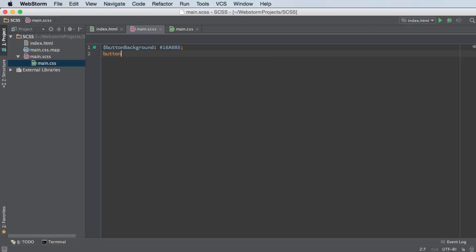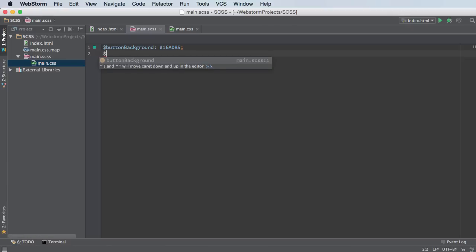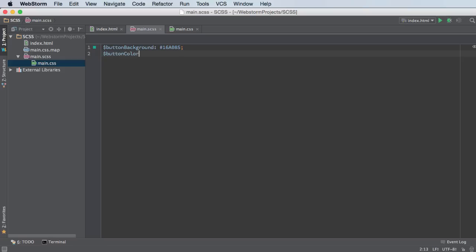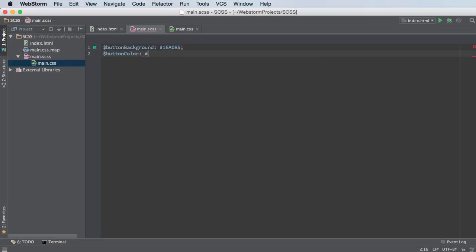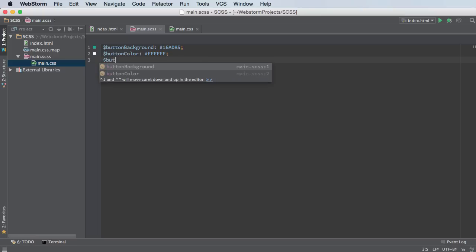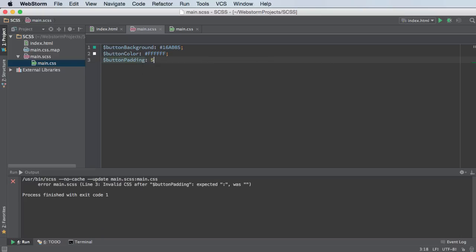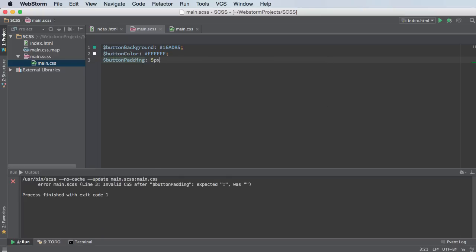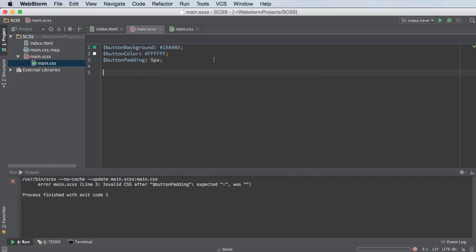And also for the text color, let me add another variable. It might make things easier. So button color, I'll just make white. And I'll set a default padding for the button. So button padding, I'll just add it five pixels right now.